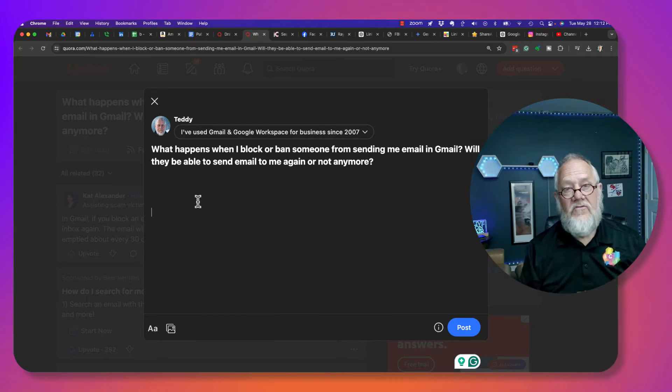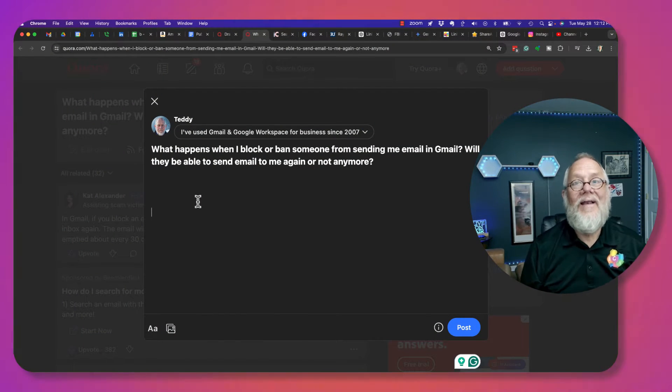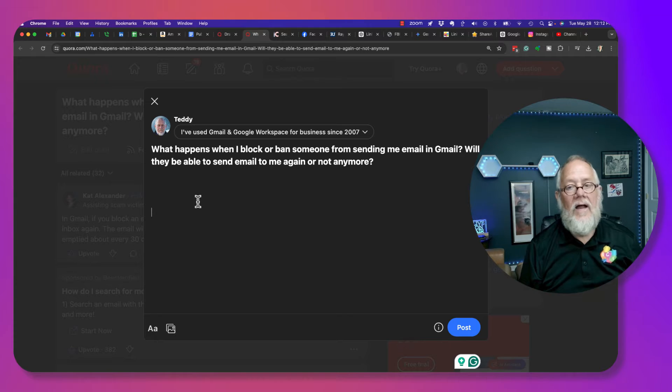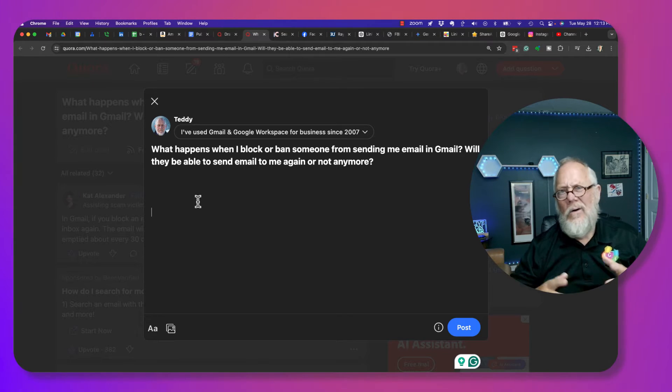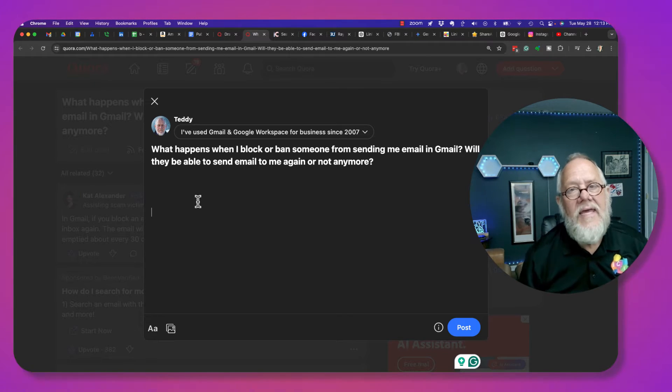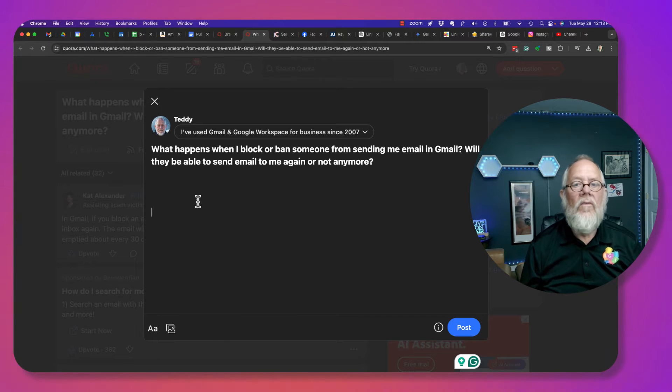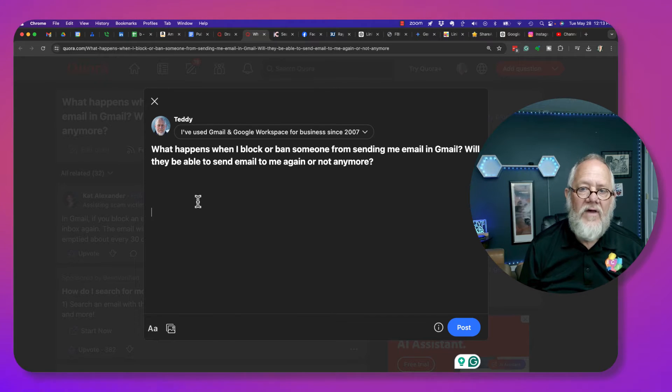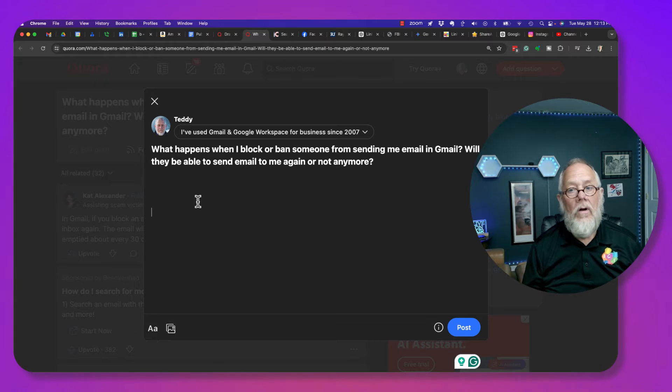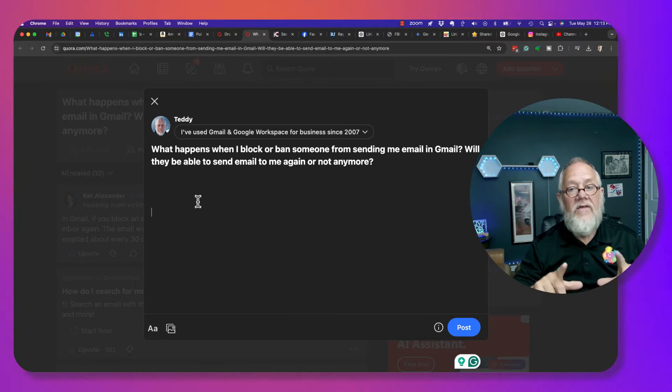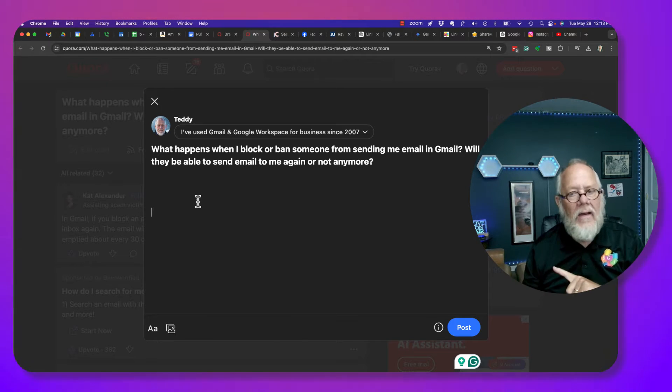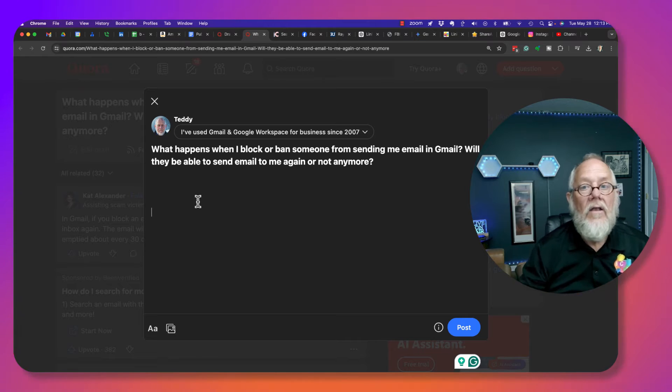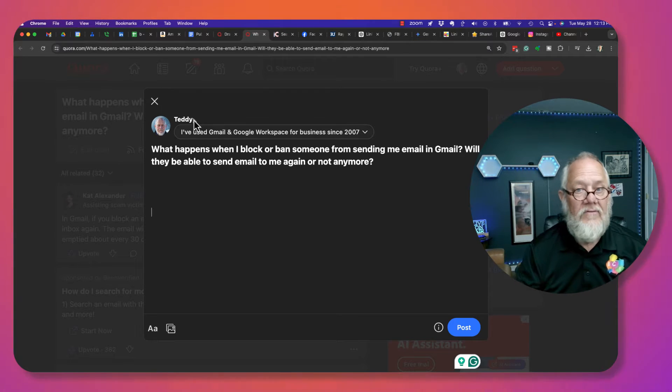All right, let's demonstrate what happens so that we're clear about what will happen in the context of this question. What happens when I block or ban someone from sending me email in Gmail? Will they be able to send email to me again or not anymore? Well, first of all, the phrase is blocked. There's no such thing as banned. It's blocking someone on Gmail. Let's go do it and take a look and see what happens.